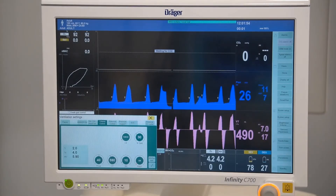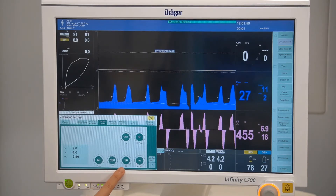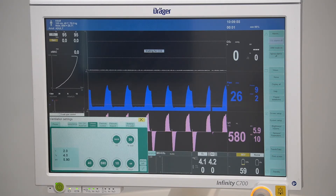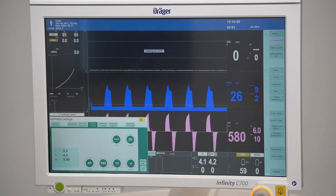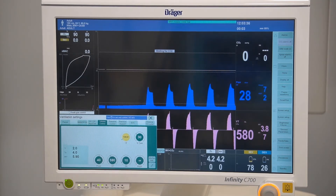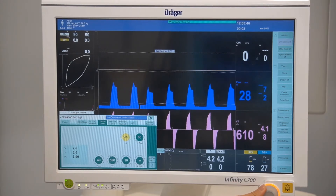In volume control mode you have the ability to set a tidal volume and a frequency. P max limits the inspiratory pressure. If the set volume is not reached because the pressure is limited by the P max setting, a corresponding alarm will appear. To adjust your I:E ratio, highlight the parameter and using the rotary knob make your selection. On the side you'll be able to see the inspiratory and expiratory times as you make your adjustment.